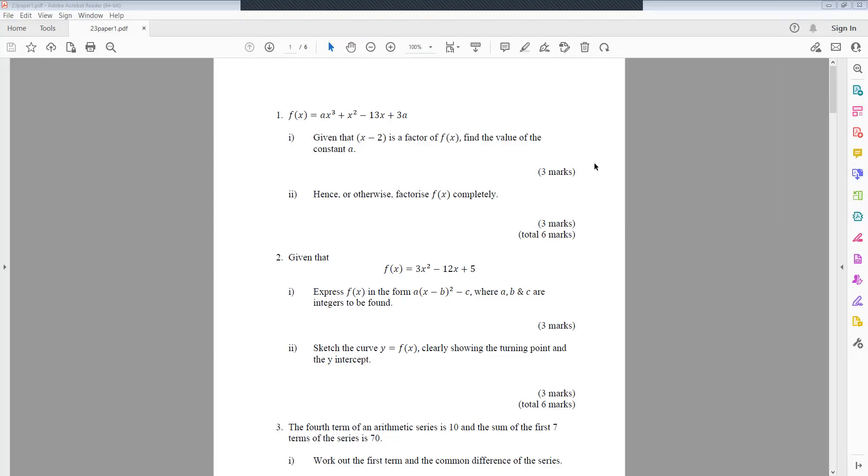Hello, this is the predicted paper for Edexcel pure maths 1, Edexcel A-level.